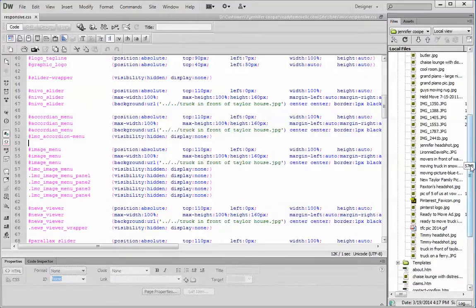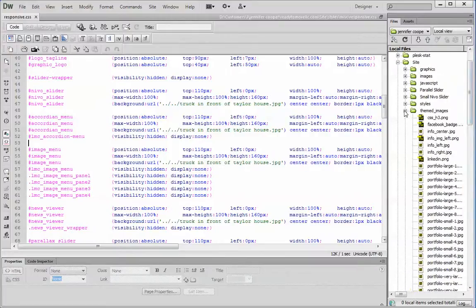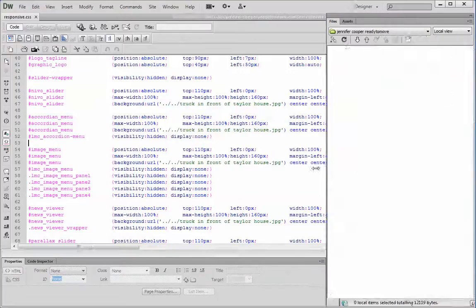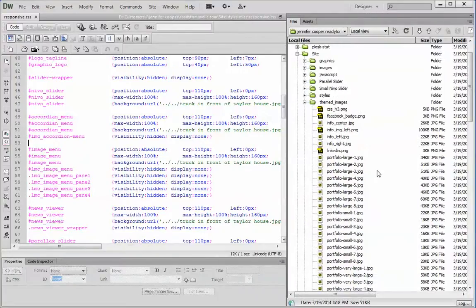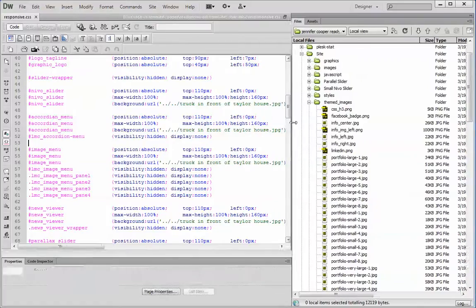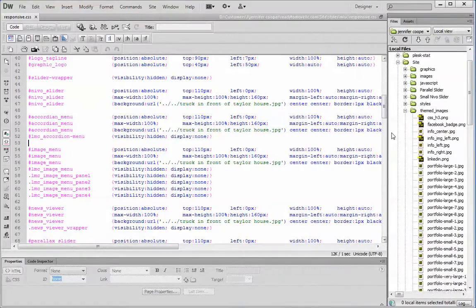So always put them together. You can use our images as an example of how we've named things. You see how we have everything with a little hyphen connecting the words or numbers? It's very important that you get rid of the spaces and replace it with a hyphen, an underscore,